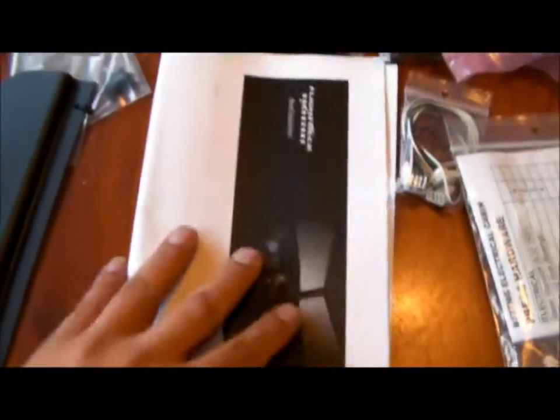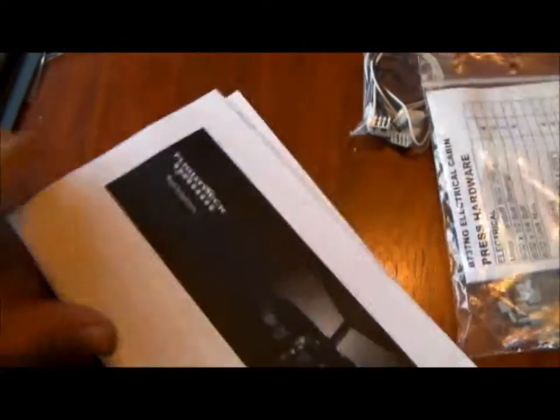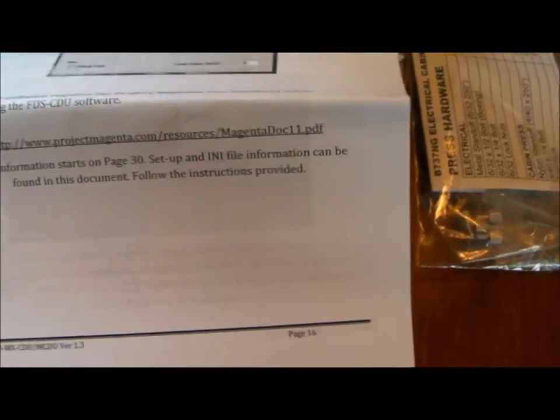And it came with, oh yeah, a little handbook. And the other thing we ordered was...